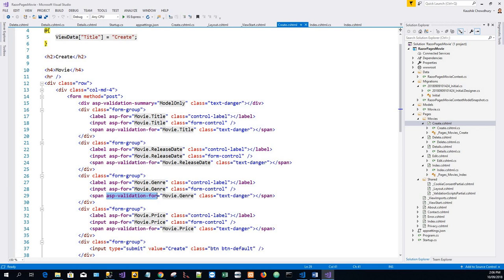Validation is covered in more detail later in the series. The Label Tag Helper (asp-for) generates the label caption and 'for' attribute for the Title property. The Input Tag Helper (asp-for) uses data annotations attributes and produces HTML attributes needed for jQuery validation on the client side. The next tutorial explains SQL Server LocalDB and seeding the database. Thank you — if you like it, please subscribe to my channel.